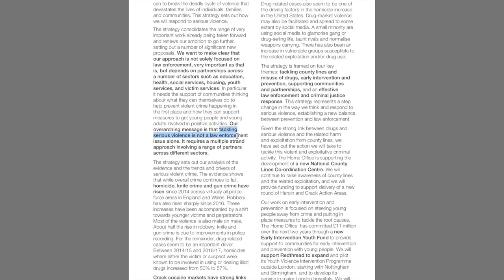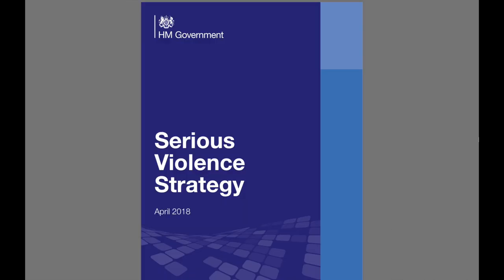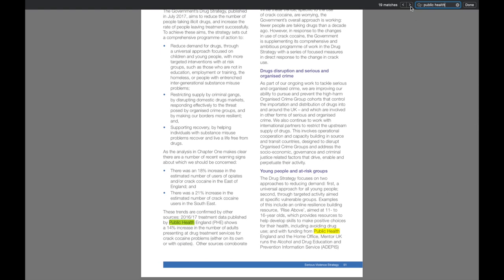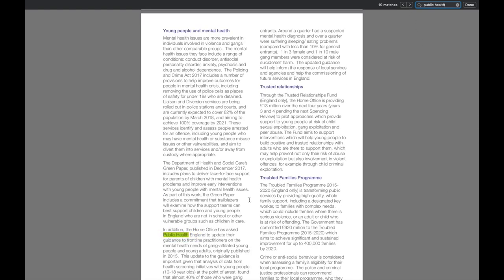This is part of the serious violence strategy published last year, which can be easily found online. It states that tackling serious violence is not a law enforcement issue alone — it requires a multi-strand approach involving a range of partners across different sectors. While it doesn't explicitly state that violent crime will be treated as a public health issue, a lot of the outlined approaches suggest it will be, such as asking Public Health England to update their guidance to frontline practitioners on the mental health needs of gang-affiliated young people.